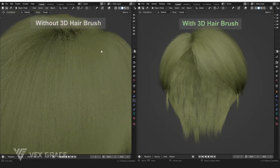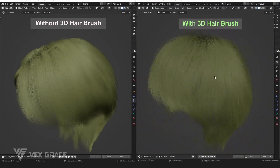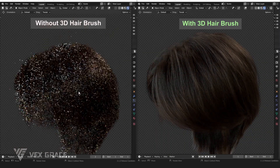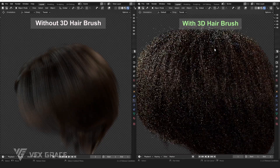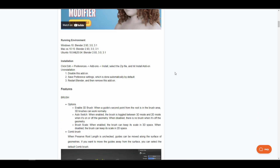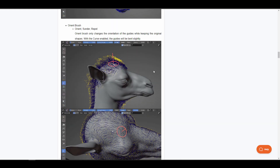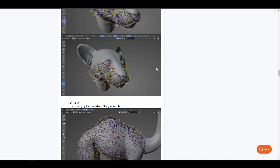If you've ever wondered how to easily make hairs in Blender, you're looking at the 3D Hair Brush Modifier — a brand new Blender add-on made available by VFX Grace. Version 3.1 comes with a set of features that allow you to create, style, and comb hair professionally in Blender. The toolset will change how you groom, from the orient brush to the weight brush to the noise brush and more.